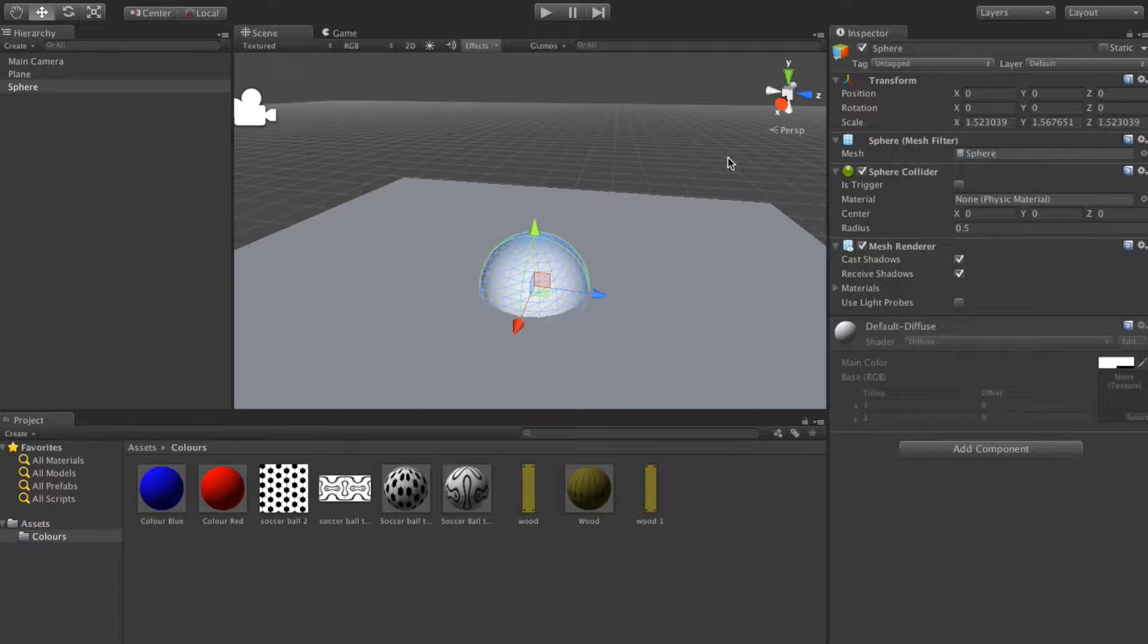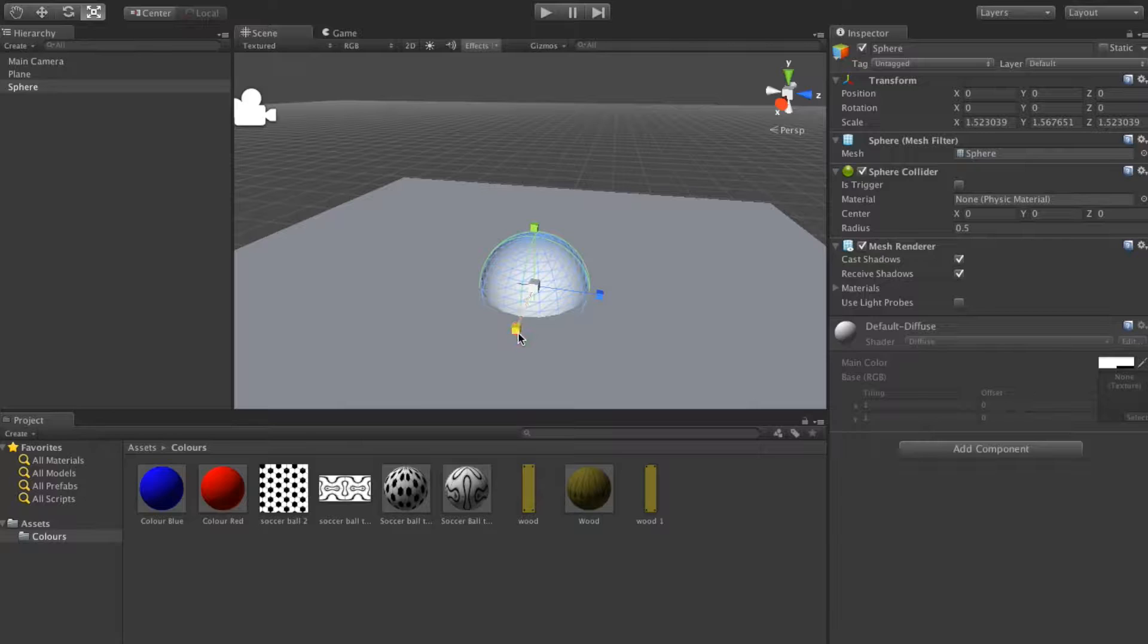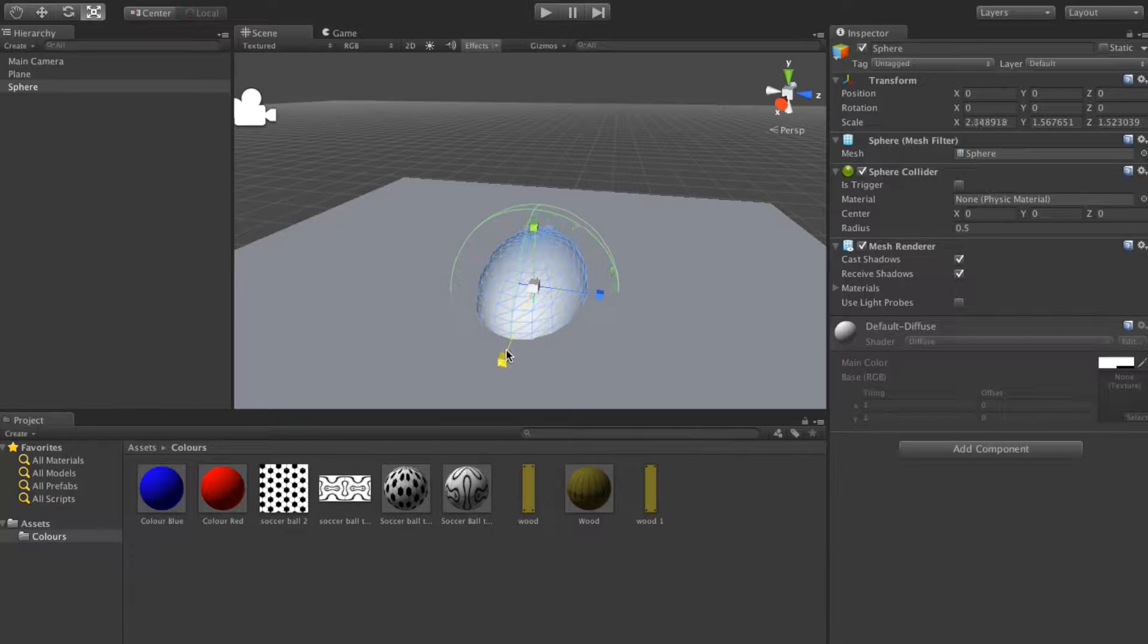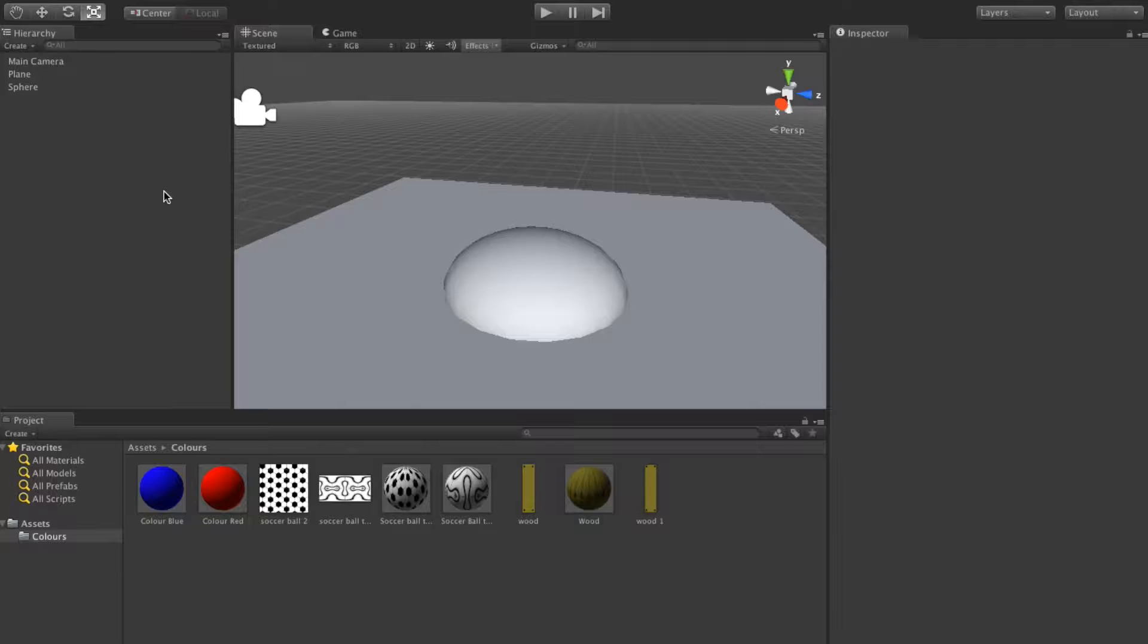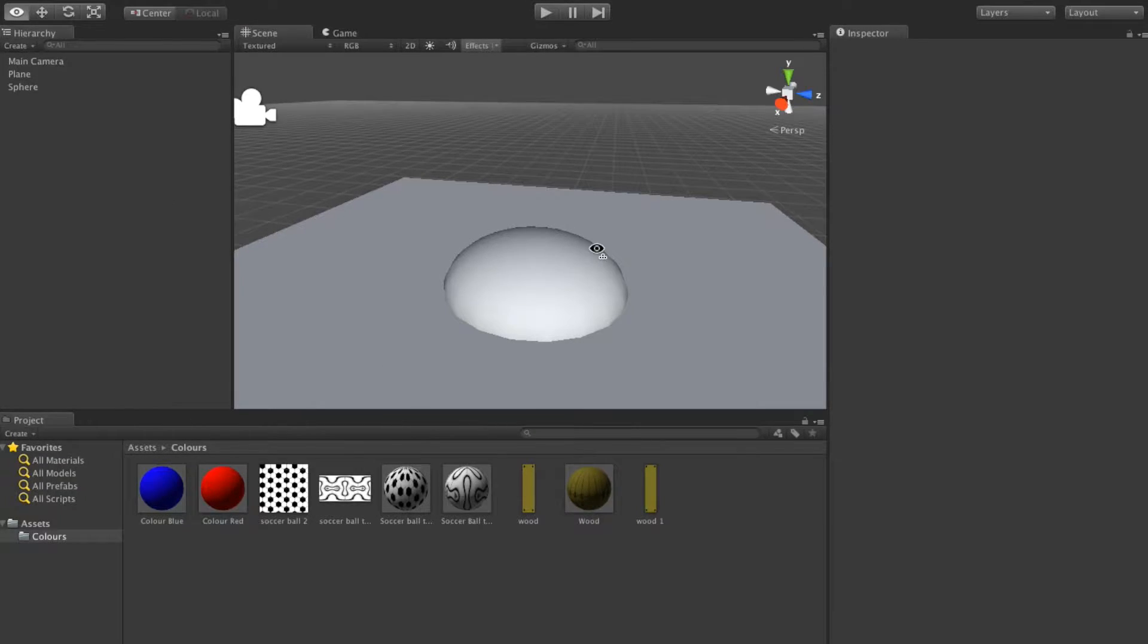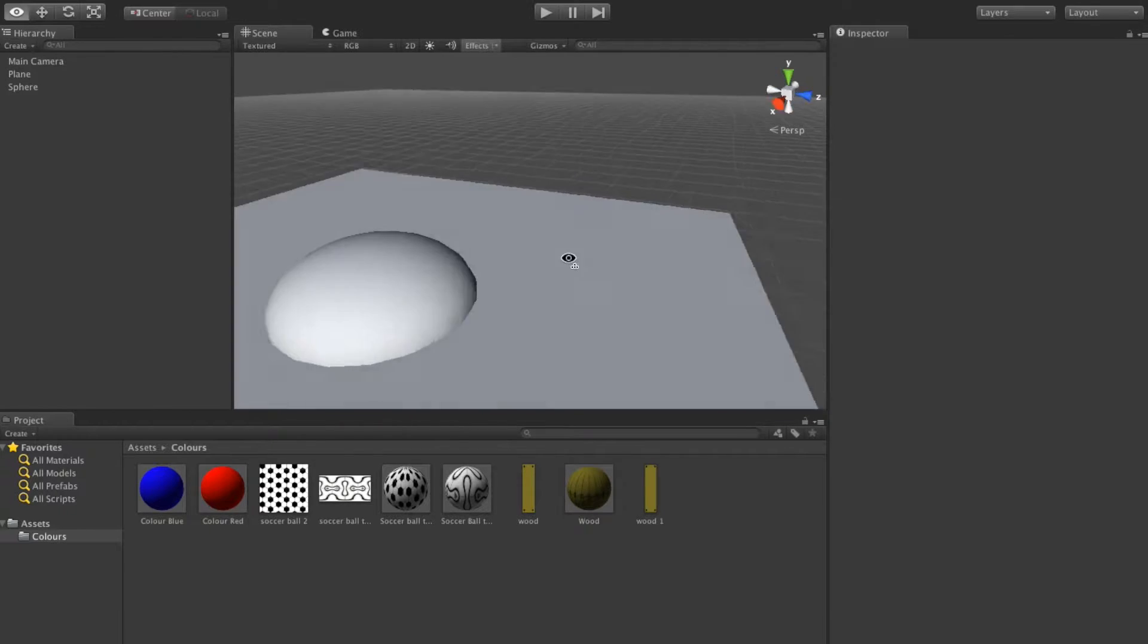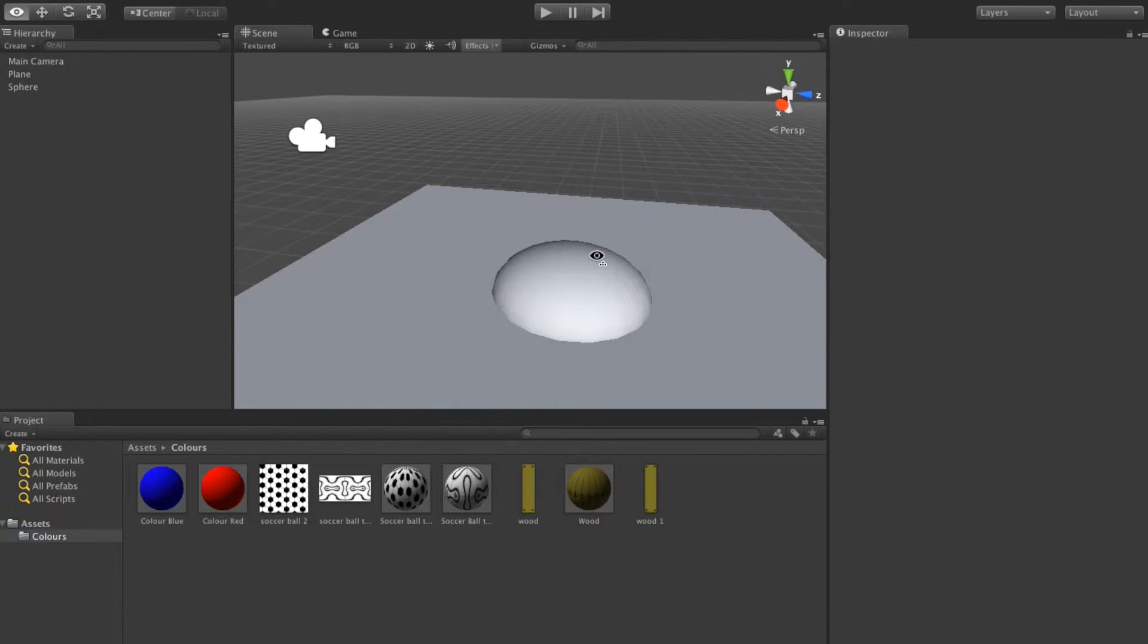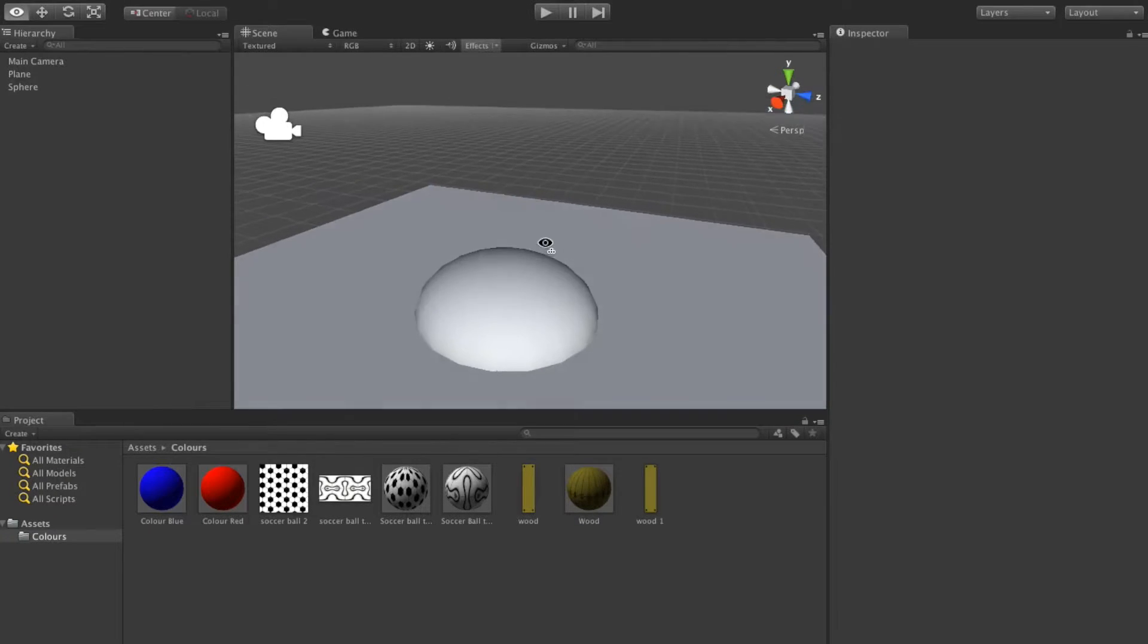This sphere is going to be the base of my tower. I'm just going to make it a little bit wider. I'll just pan around it, basically a little dome shape.